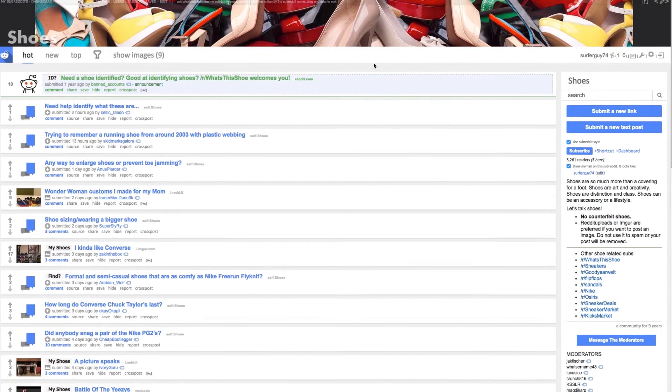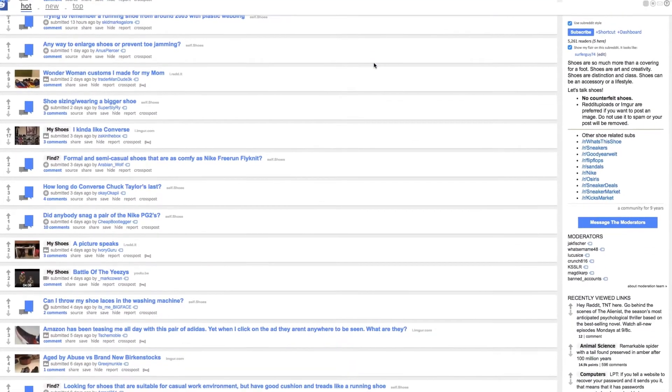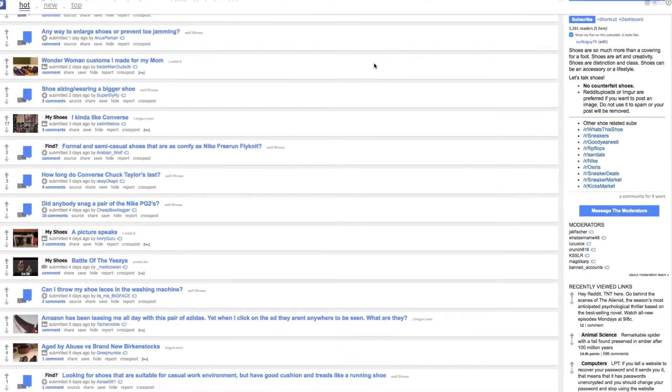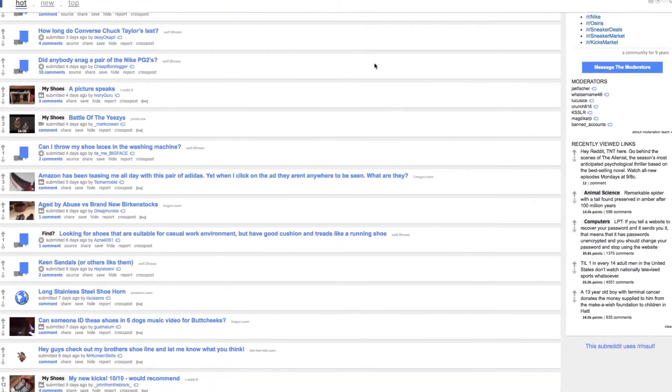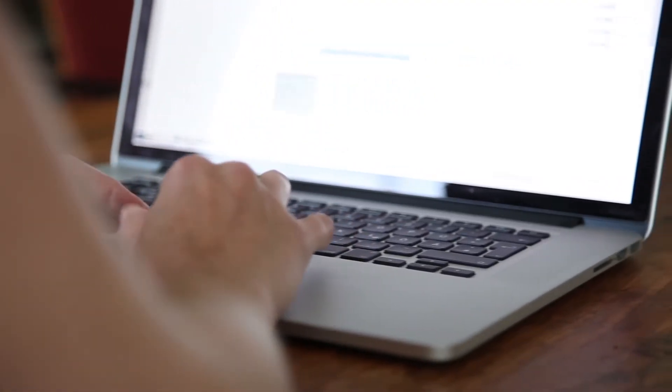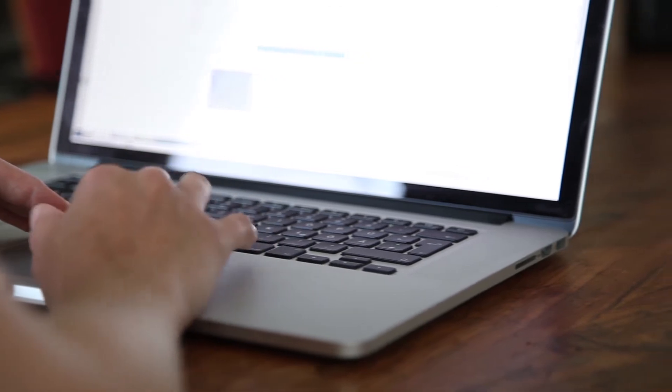Reddit actually has 70 million searches per month. We generate millions and millions of comments per day that need to be indexed, and millions and millions of posts. So Reddit is great, but it's only good if you can find interesting things, and that's why search is so important.